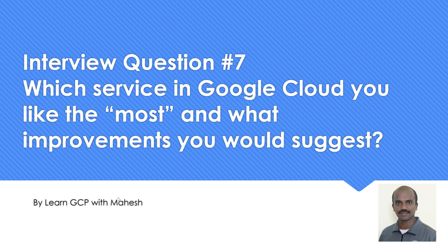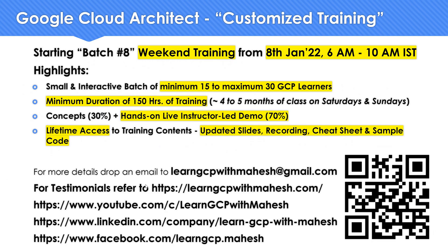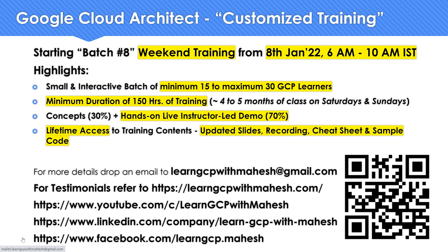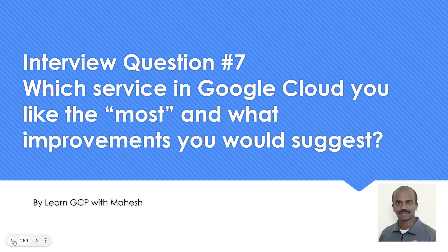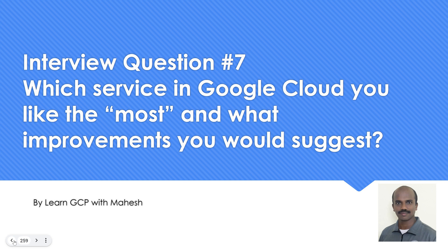Before sharing that information, a quick shout out - yesterday I started doing a little bit of marketing for batch 8 which I am starting on 8th of January 2022. If you are interested you can drop me a mail for getting more details by dropping a mail to learngcpwithmahesh at gmail.com. Now going back to what was the service which I mentioned the most which I like.